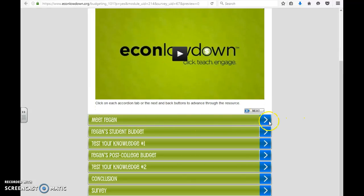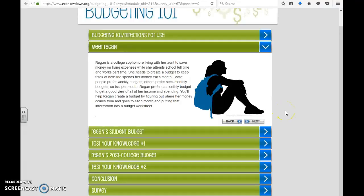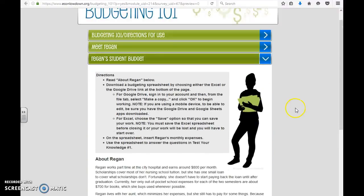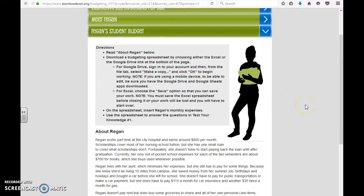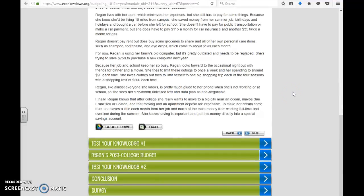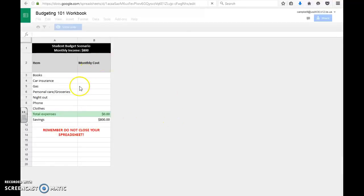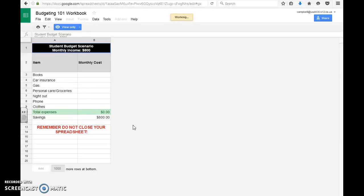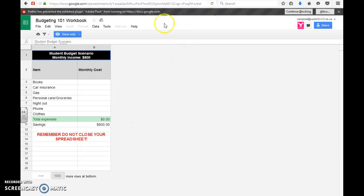Here they're going to meet Reagan, and it gives an overview of what her situation is. Then it starts discussing her budget. It gives exact directions on what to do and then more details about her situation. The kids have an option of Google Drive or Excel — in our case we would use Google Drive. It brings you to the document and allows the student to enter things accordingly.